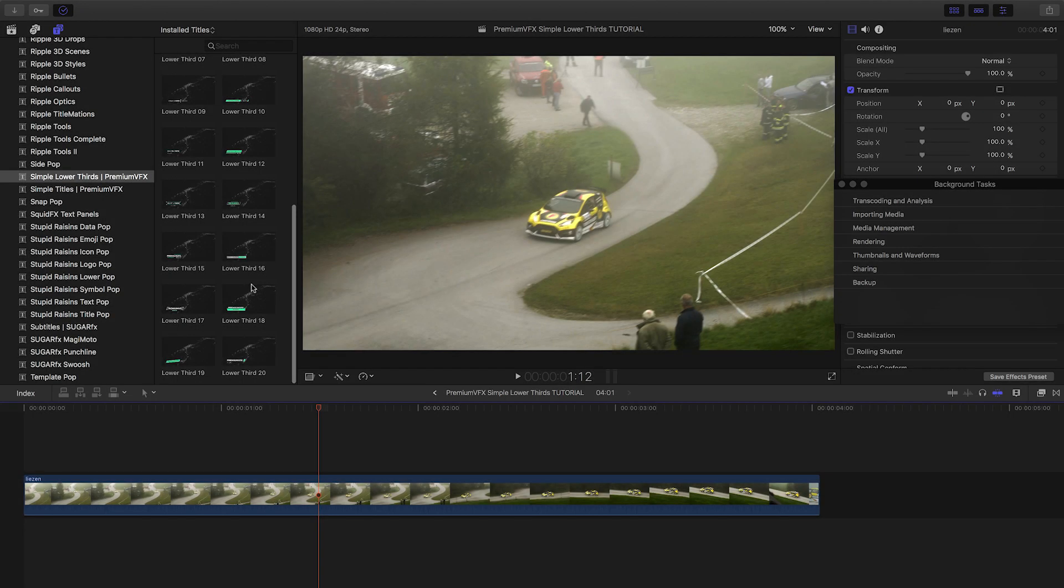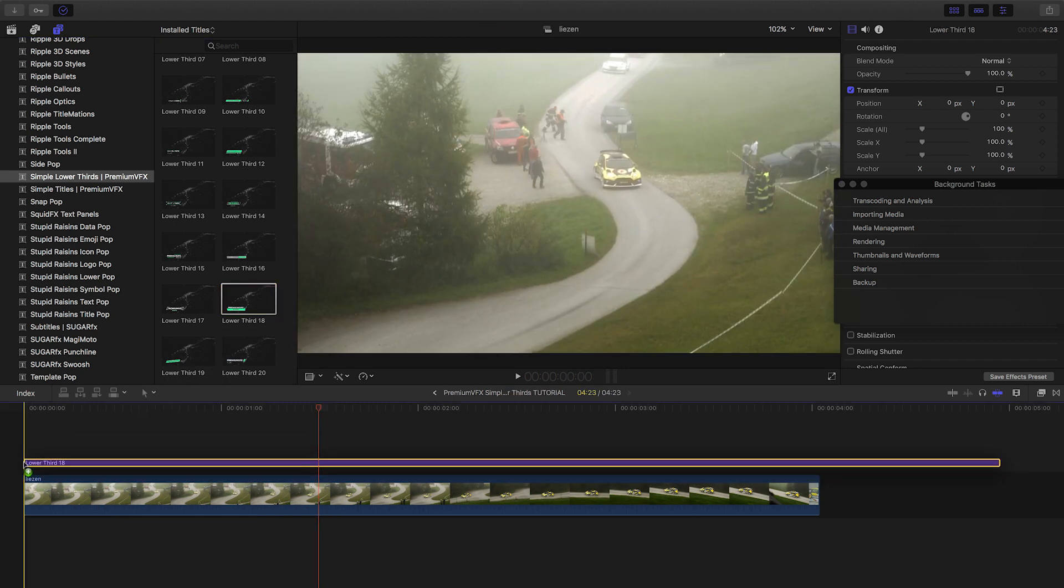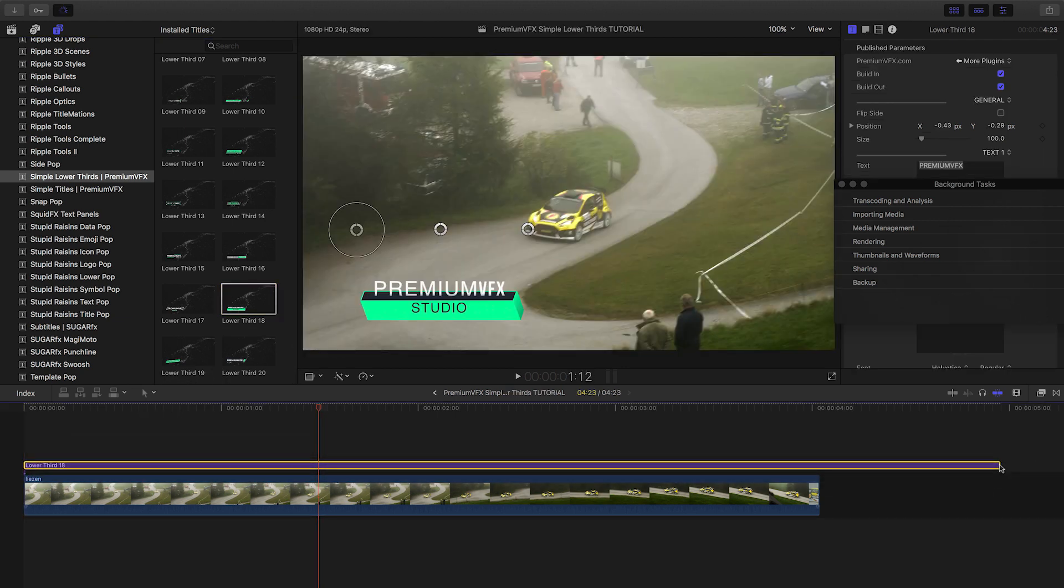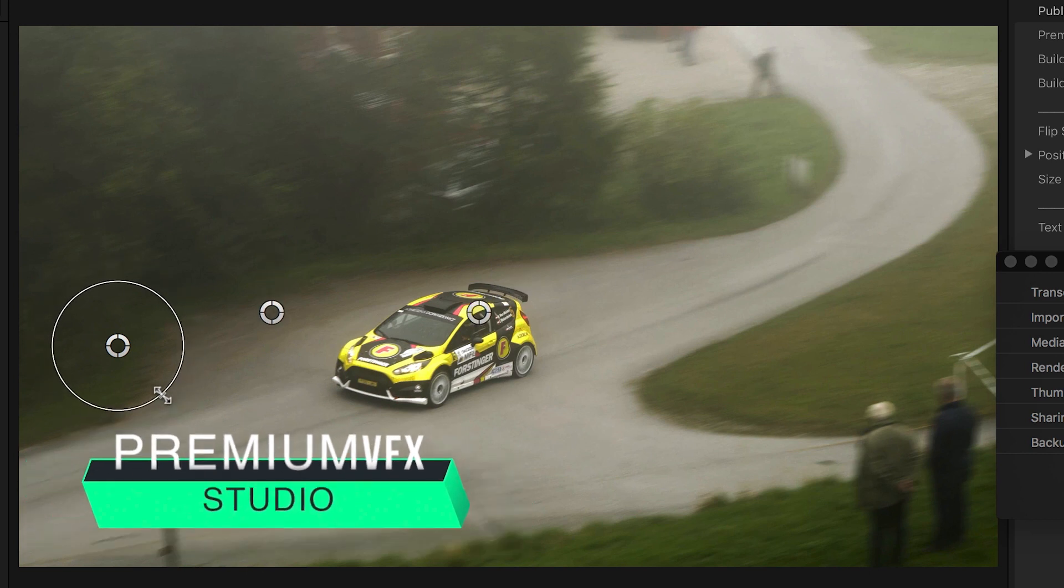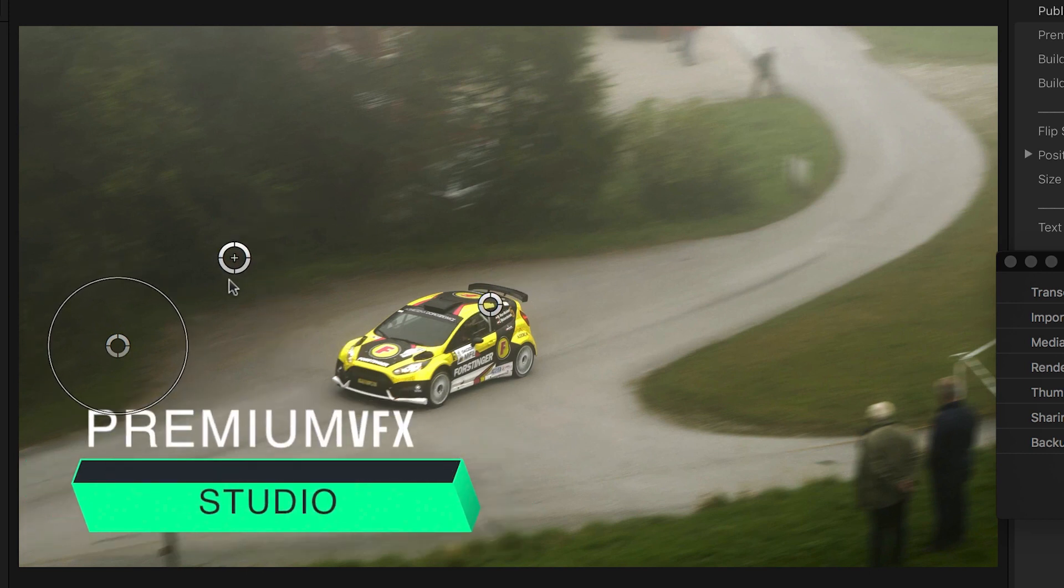I like this Lower Thirds 18. Let's take a look at how it works. Lower Thirds 18 gives me three on-screen handles to scale up and move around the different elements.